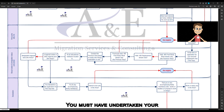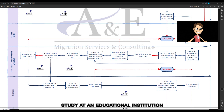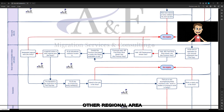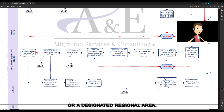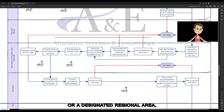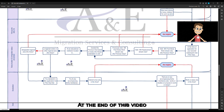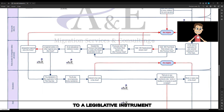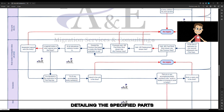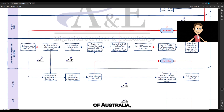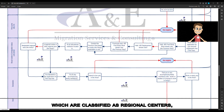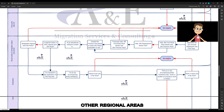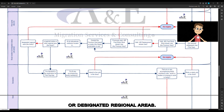You must have undertaken your study at an educational institution in a regional centre, other regional area, or designated regional area. At the end of this video, we have provided a link to a legislative instrument detailing the specified parts of Australia which are classified as regional centres, other regional areas, or designated regional areas.